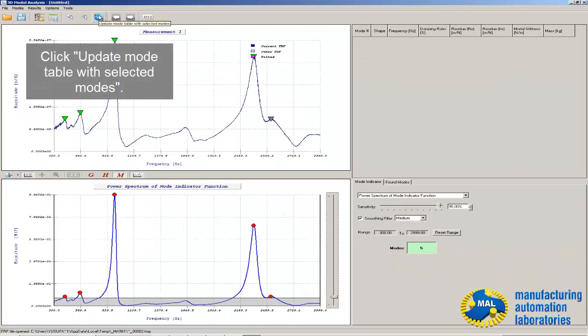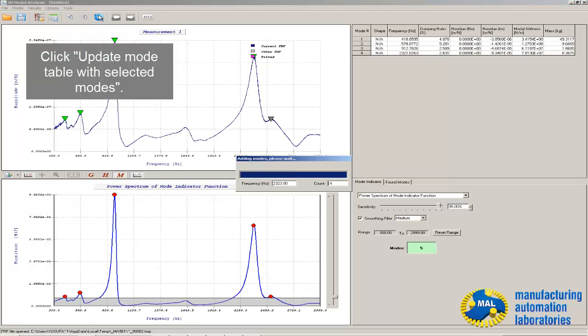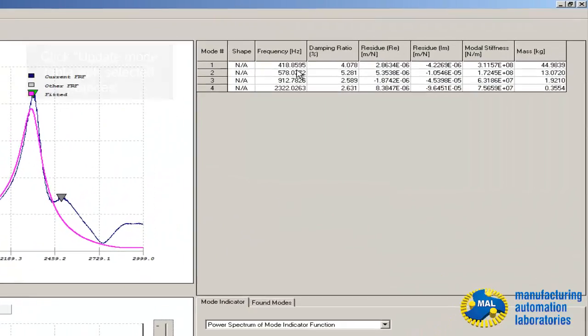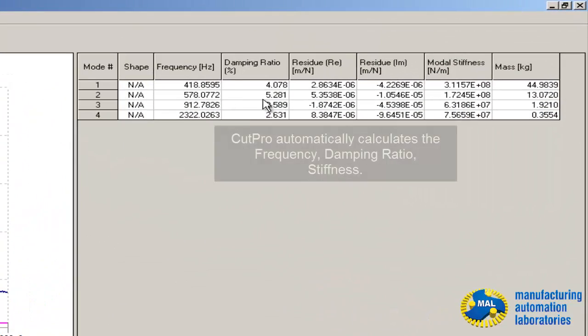If you click here, it will automatically calculate frequency, damping ratio, and stiffness.